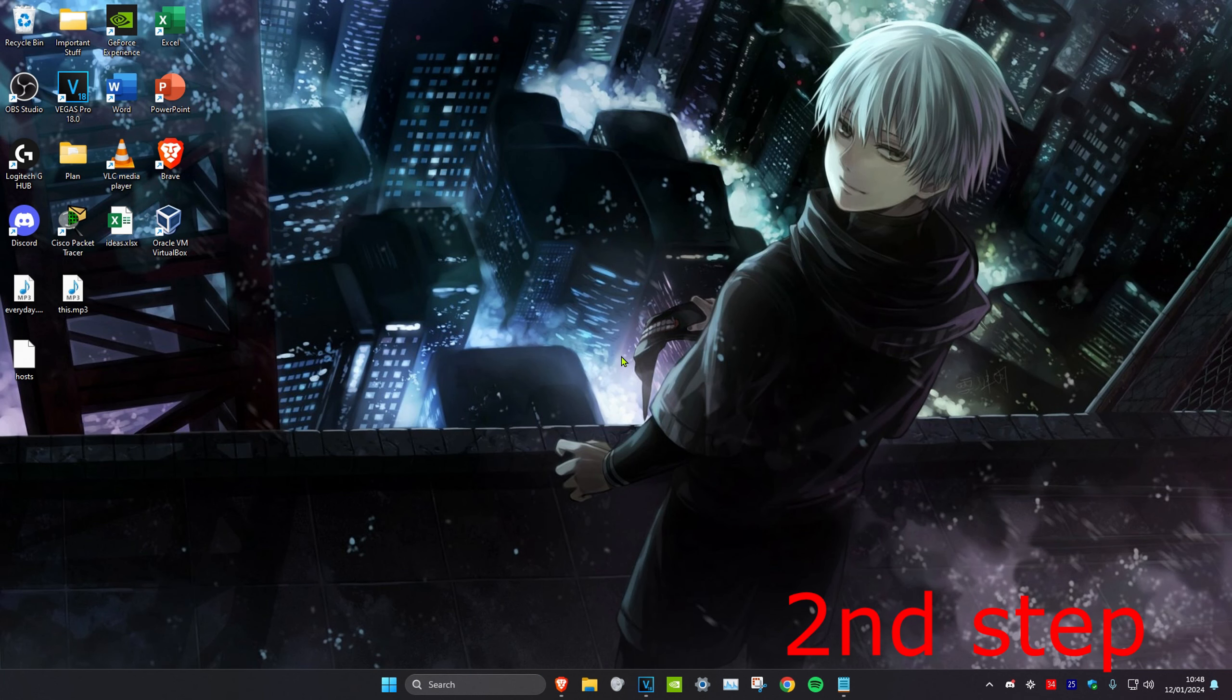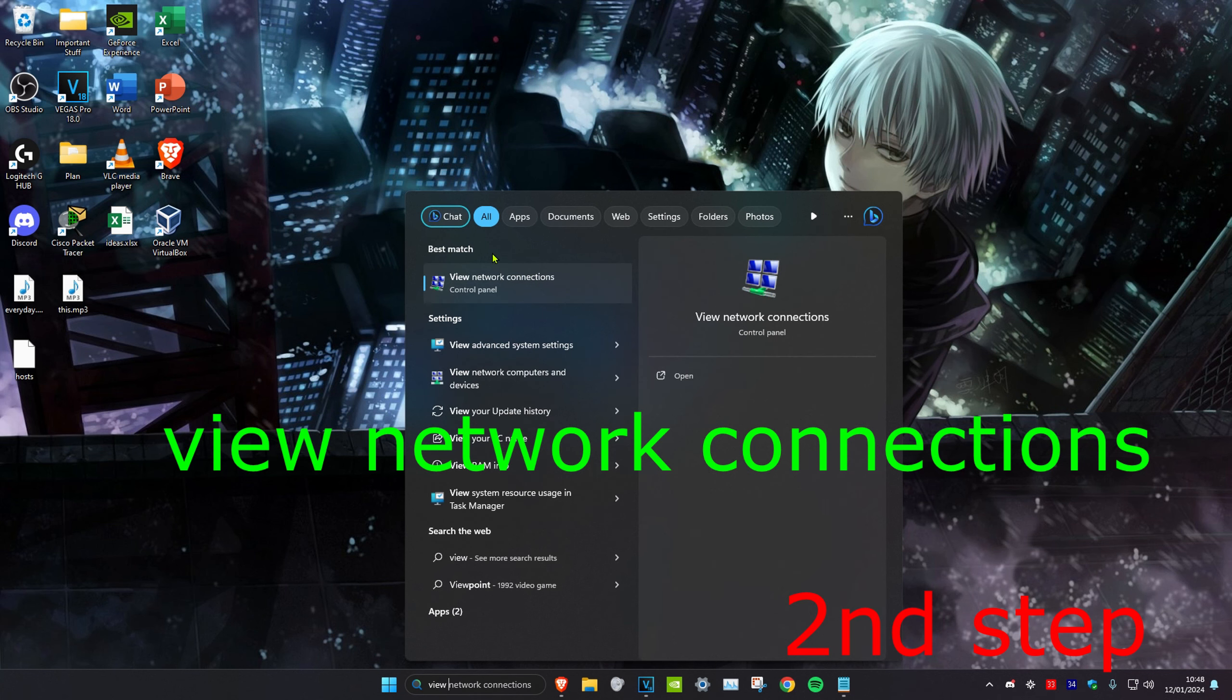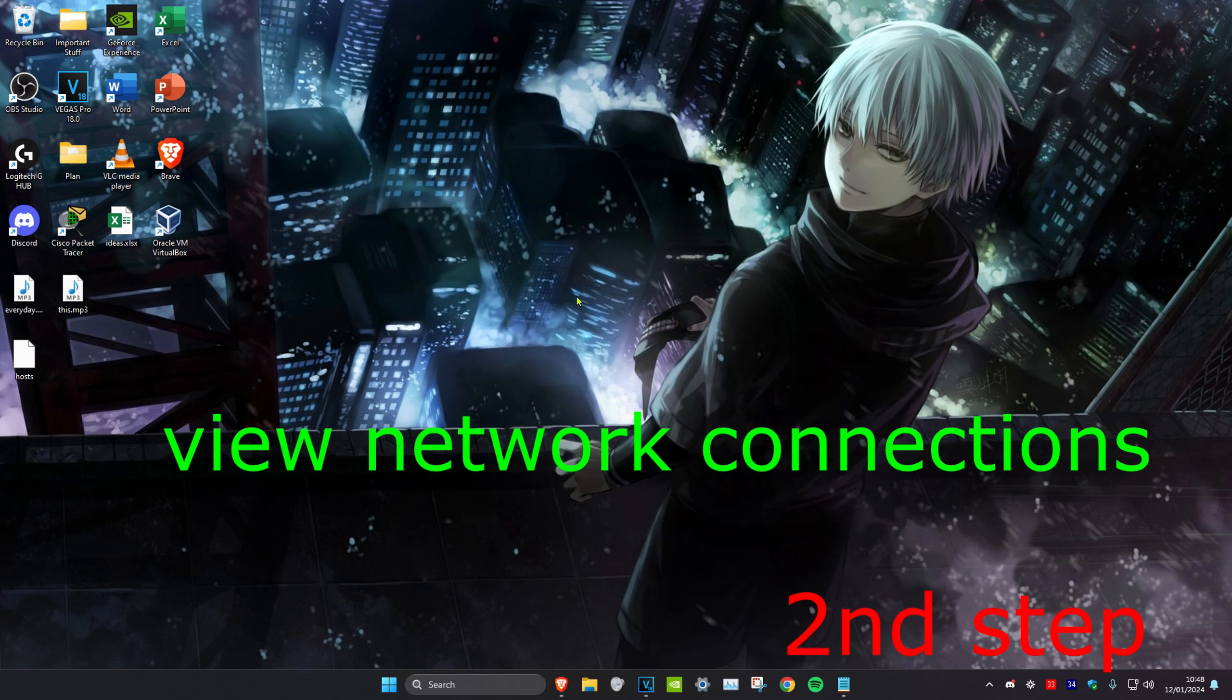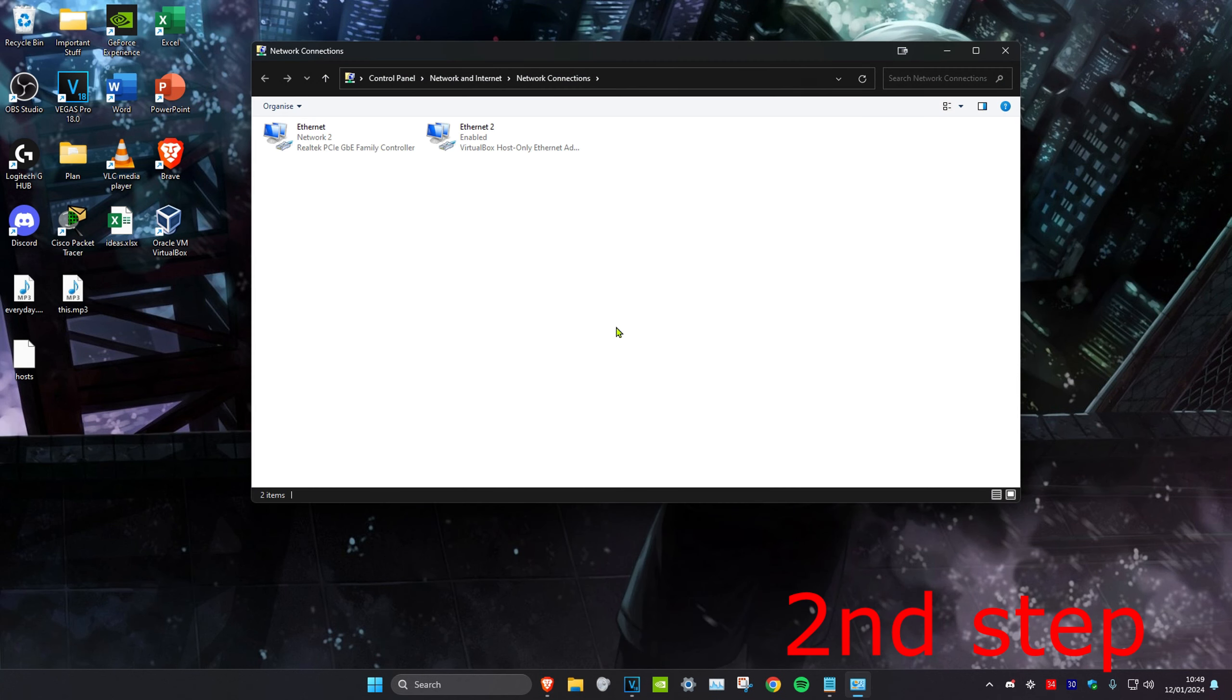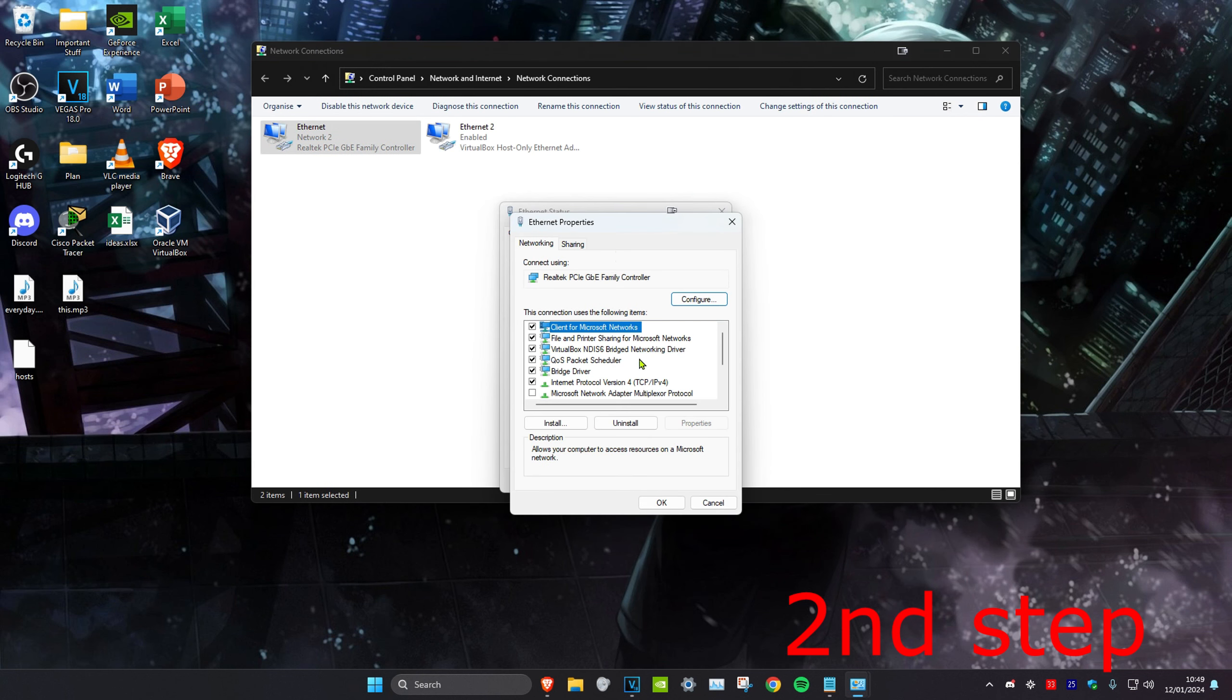For the second step, head over to search and type in view network connections and click on it. Once you're on it, find either Ethernet or Wi-Fi, whichever one you have. Double click on it, then click on properties.